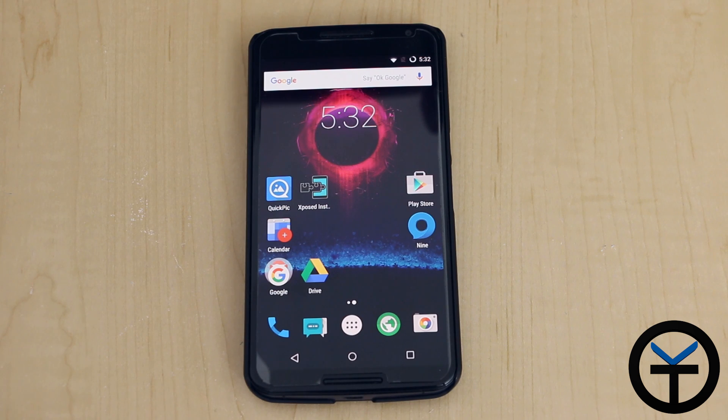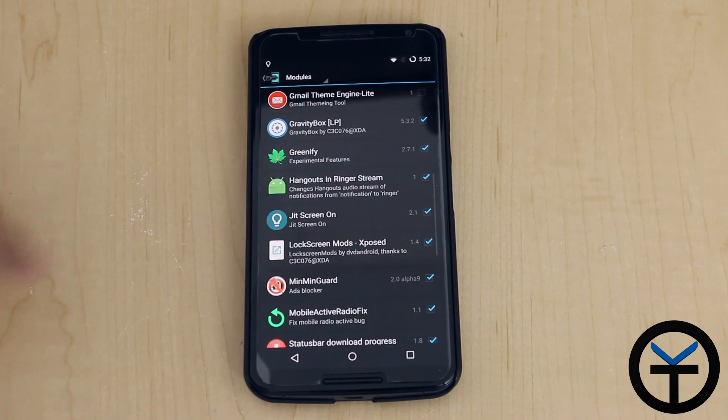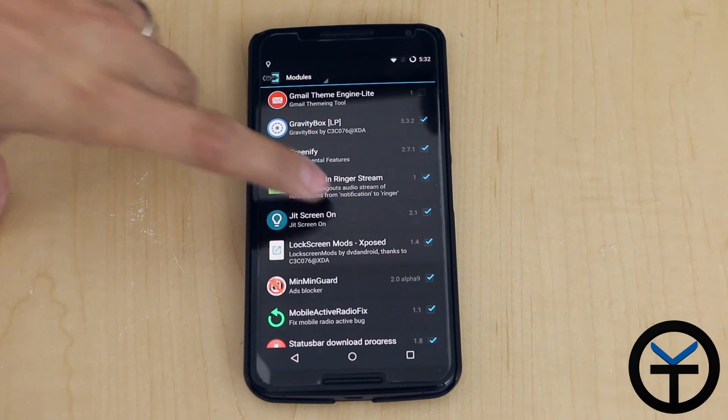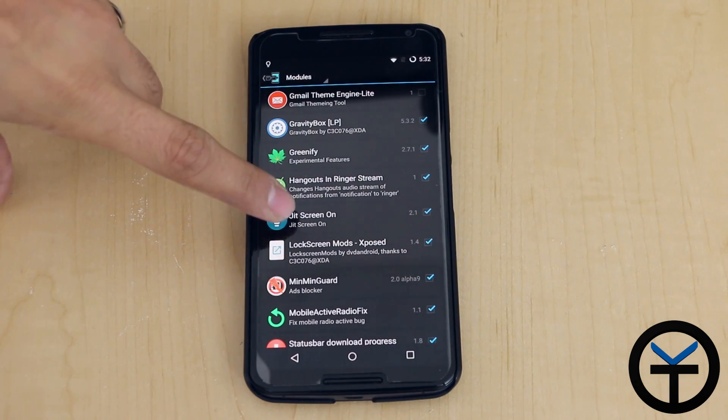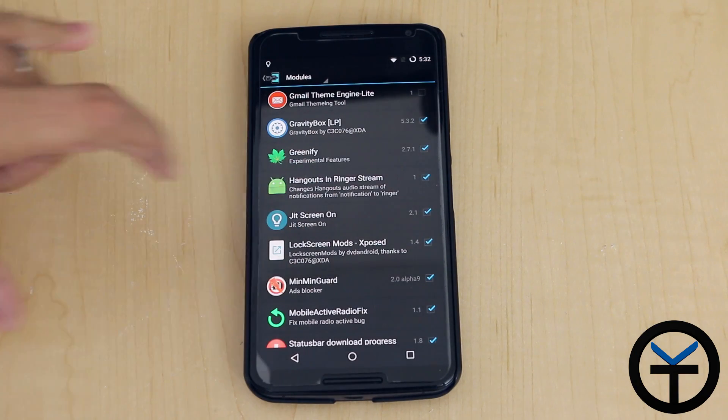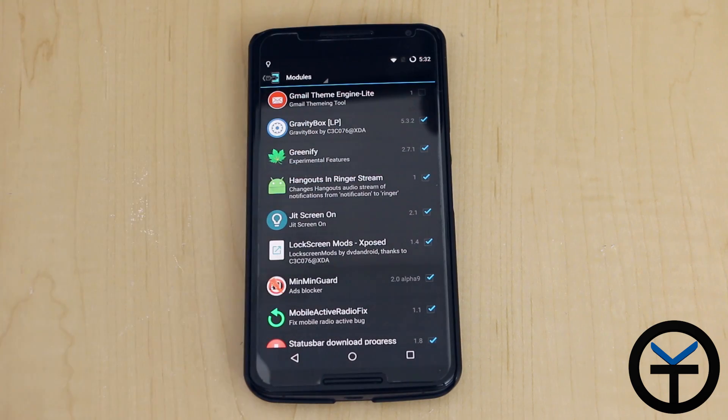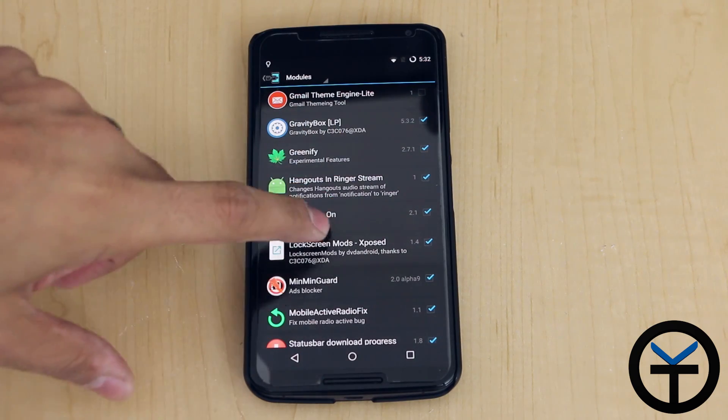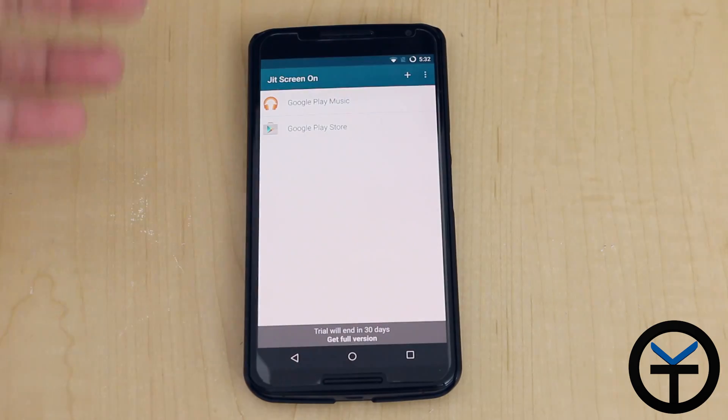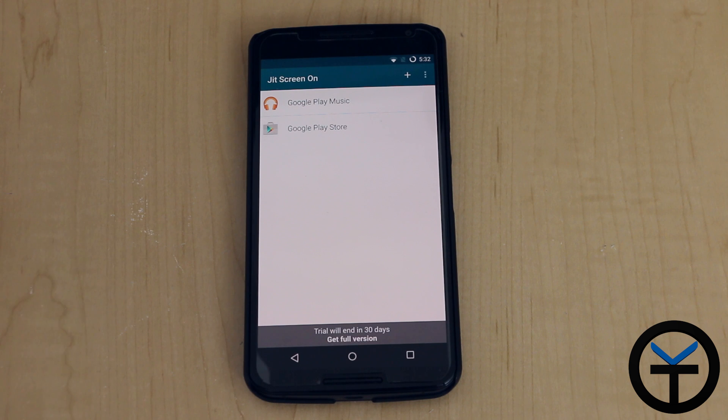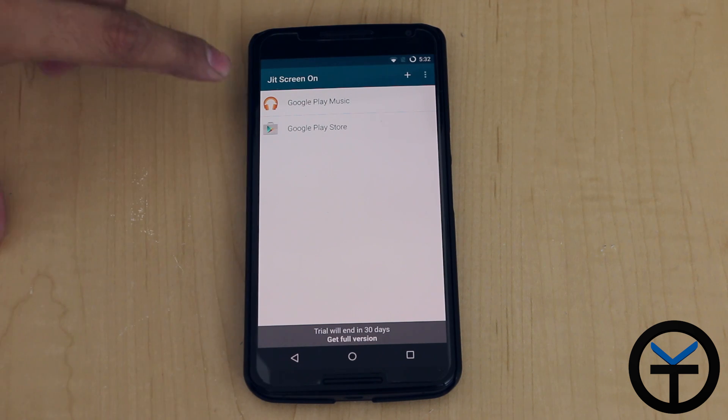Today we're going to take a look at a module called Just In Time Screen On. It's actually called JIT Screen On, so JIT is Just In Time Screen On. You check the box, restart the device, version is 2.1. Once you install it, you're able to specify certain applications that are able to keep the screen on whenever they're in the foreground.